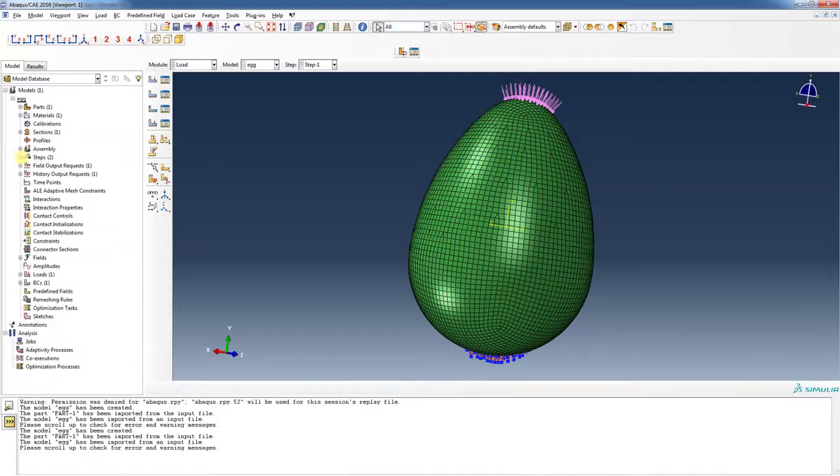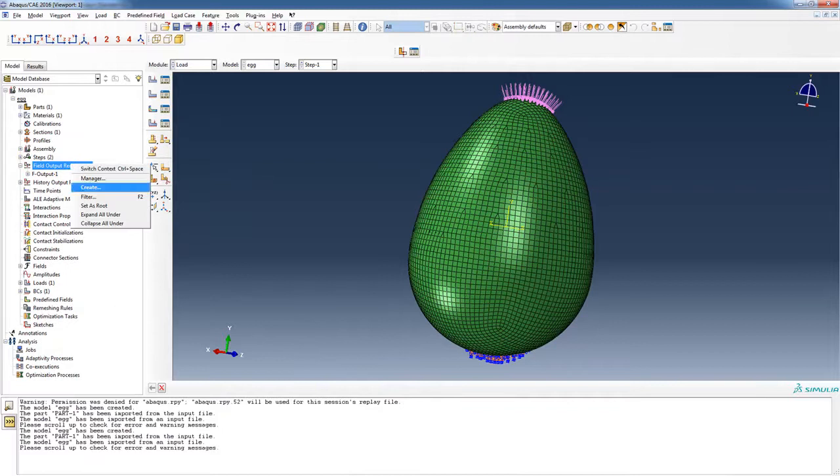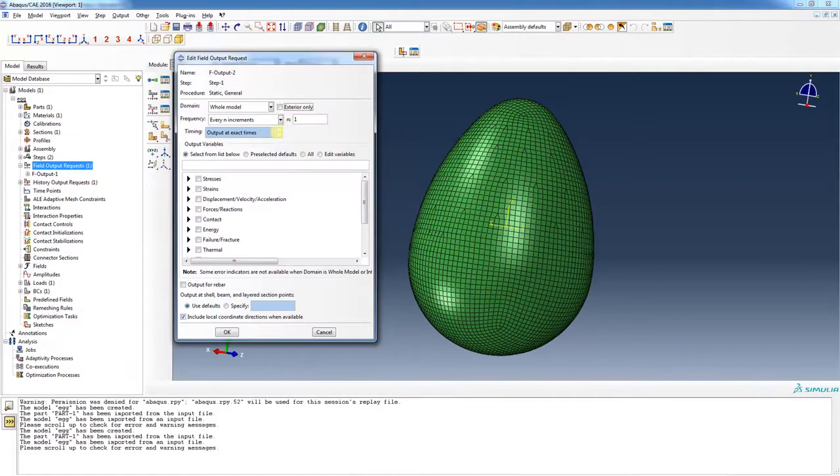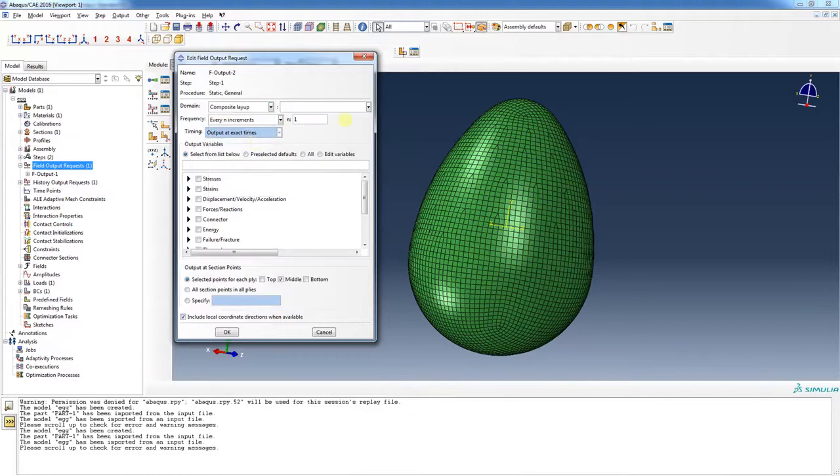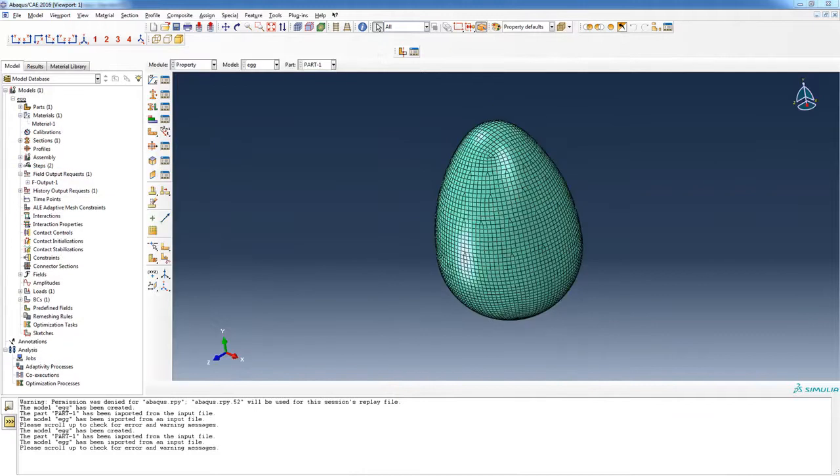I need to go into our field output request and create a new one. For this domain, I'm going to put in a composite layout. The composite layout didn't show up, so I need to find out what's going on.